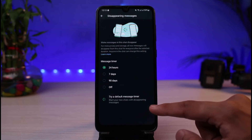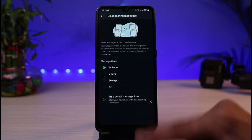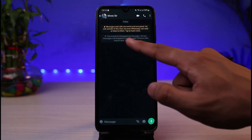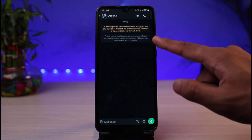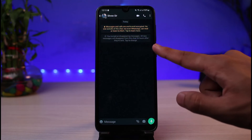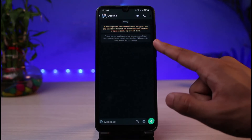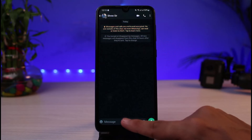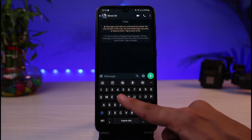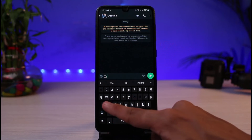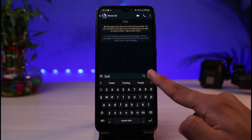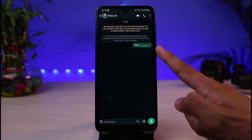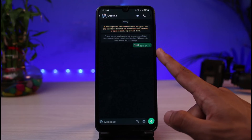You have now successfully turned on disappearing messages. You can see it confirms that disappearing messages are on and that messages will disappear from this chat 24 hours after they are sent. So if you go ahead and send any message, it will be deleted after 24 hours.